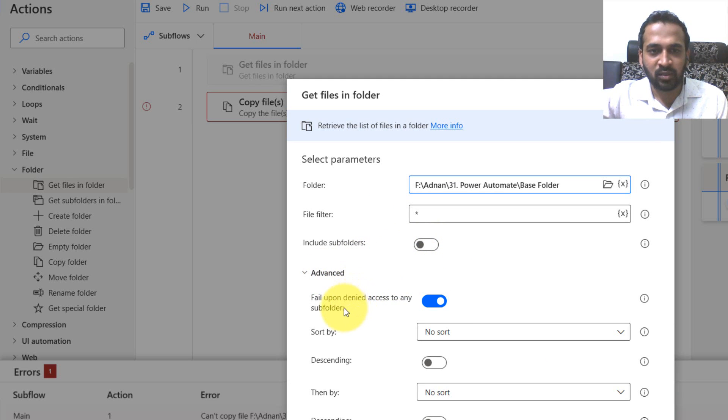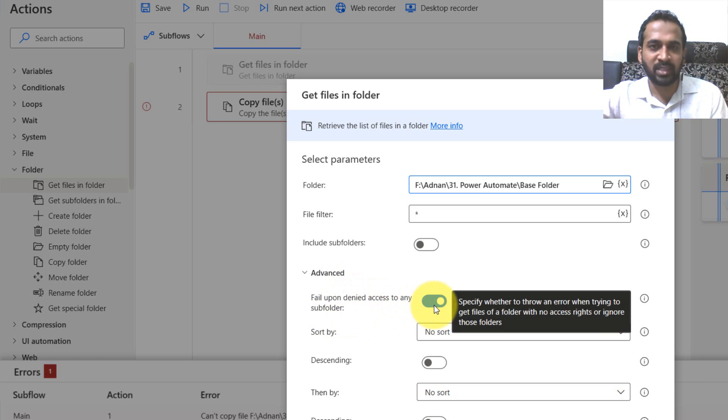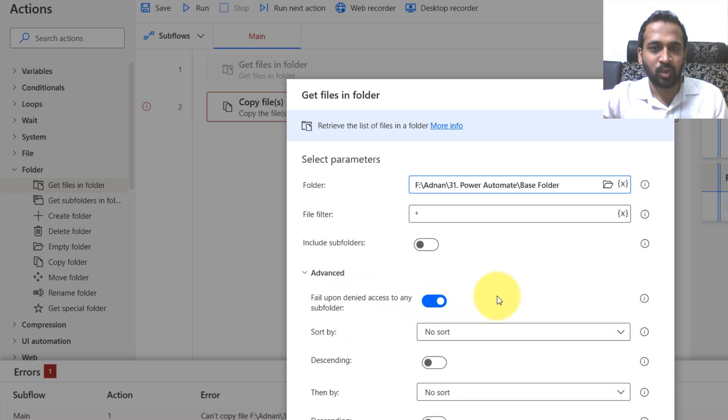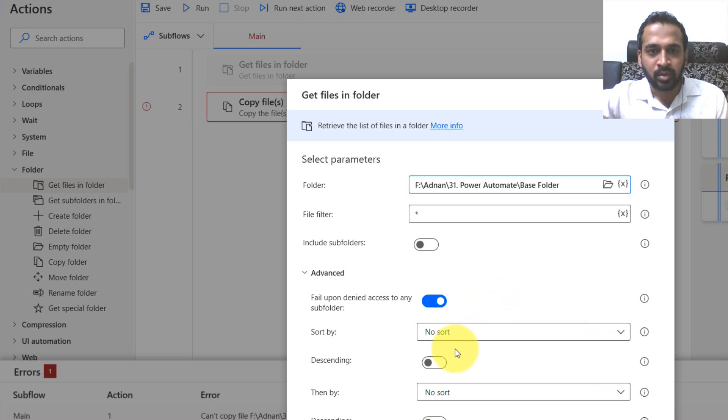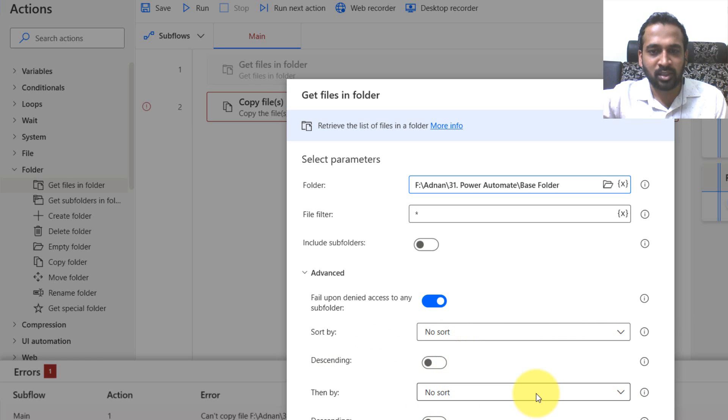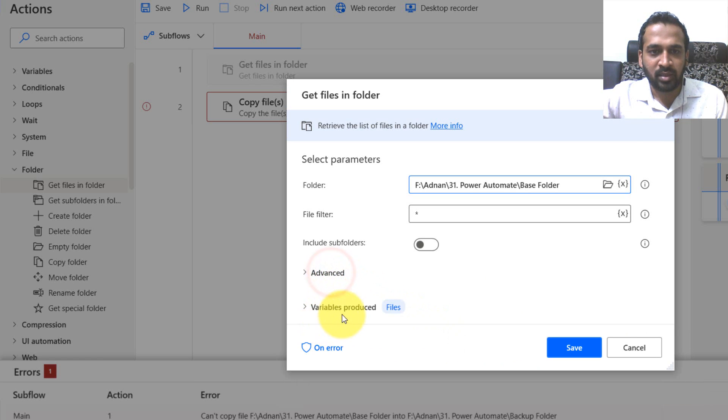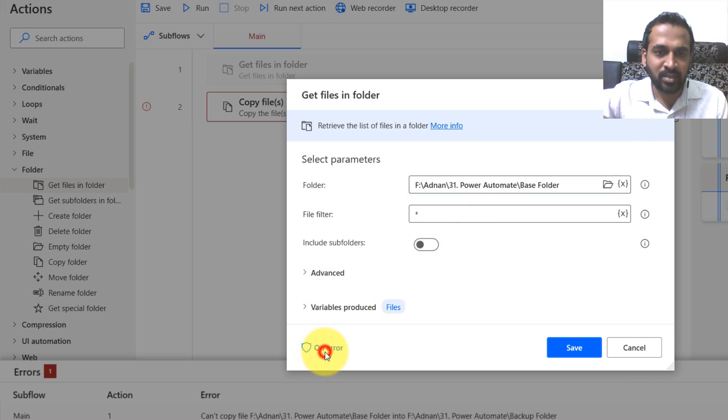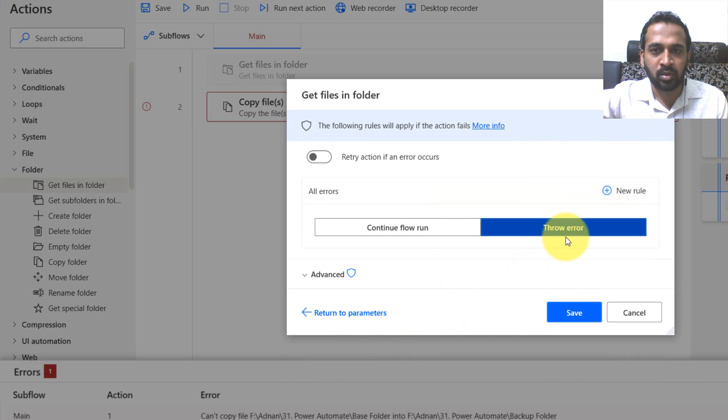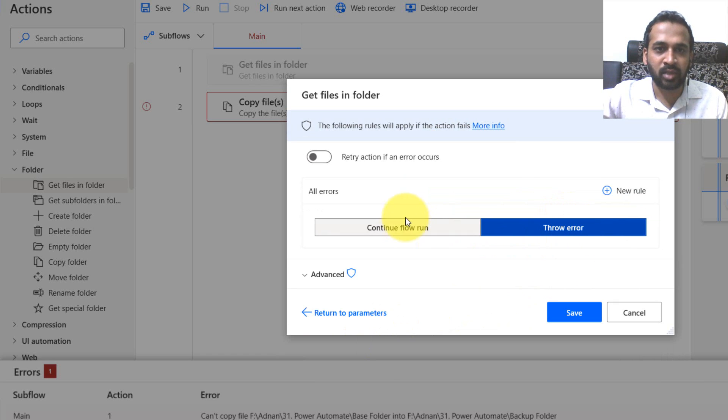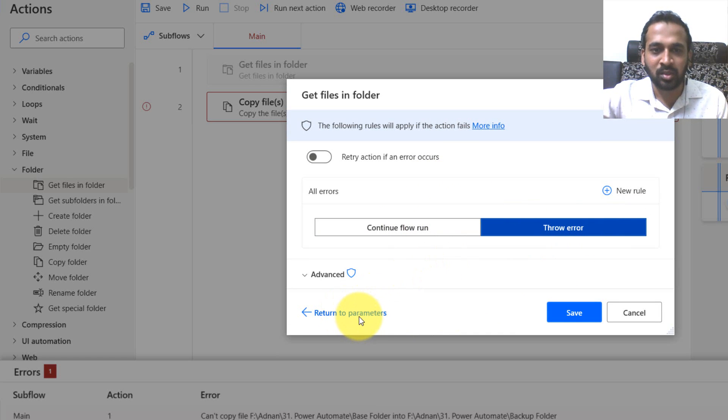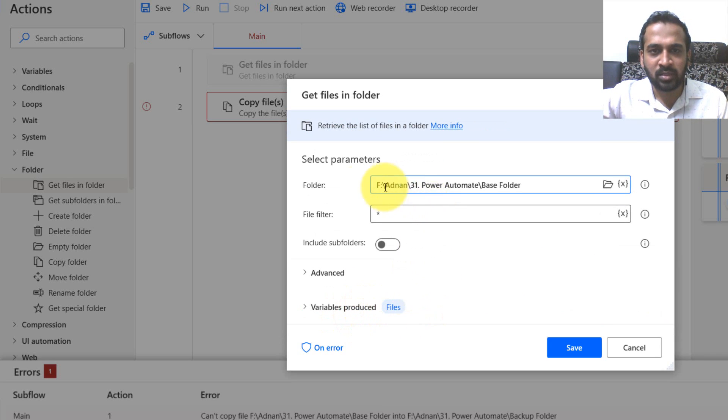There's an option: fail upon denied access to my subfolder. If I don't have access, then what it will do. It will sort by this number, then by, then by - there are options here. The variables produced is the files. Same way on error - has to stop or continue flow or throw an error like you did last time. This is a good option. Click return to parameters and click on save.